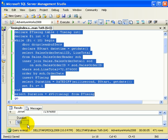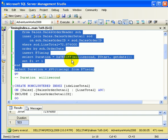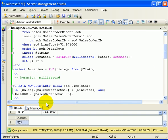The duration is 503 milliseconds. That may be an issue in production, which we have to address with a special index.